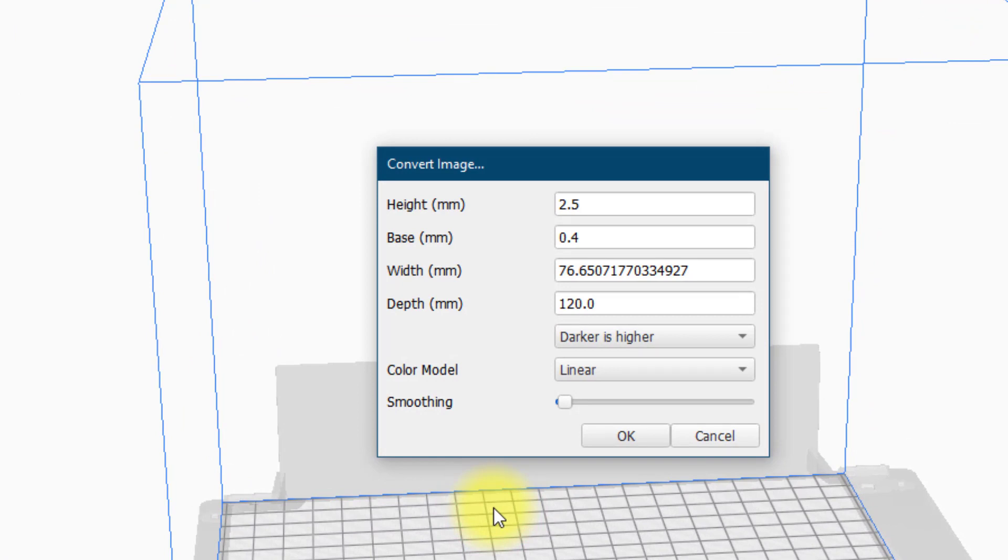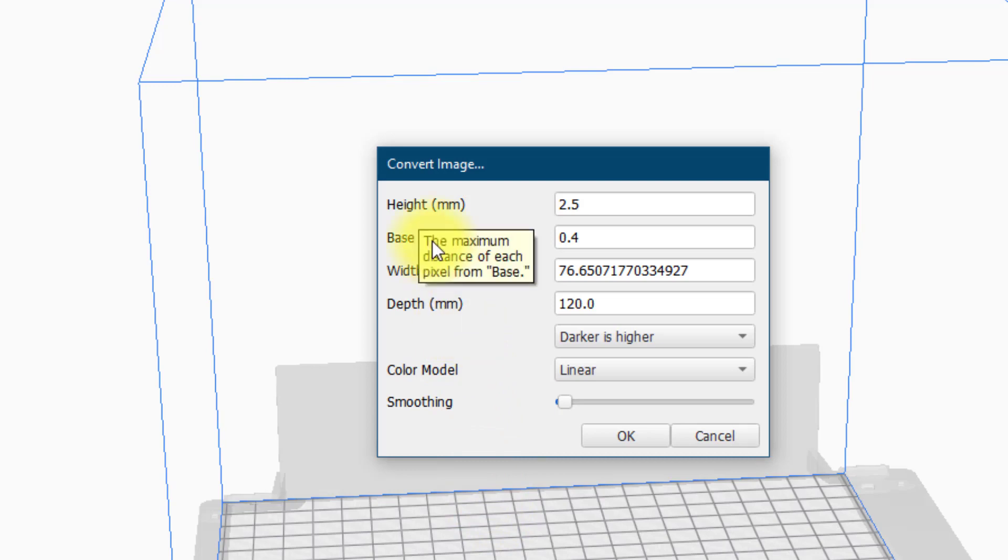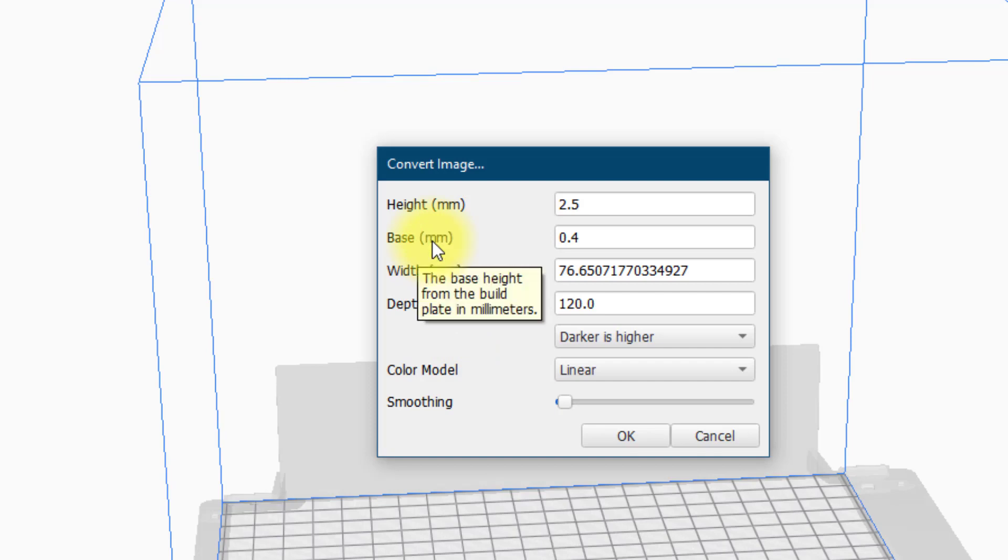At this point the software recognizes that you are trying to open an image and not a 3D model file and it gives you this convert image pop-up. These are a number of settings that you need to determine before that image can be converted. The height will be the overall height of the 3D print. The base will be the base height of the 3D print. Then you have the width and depth of your model.